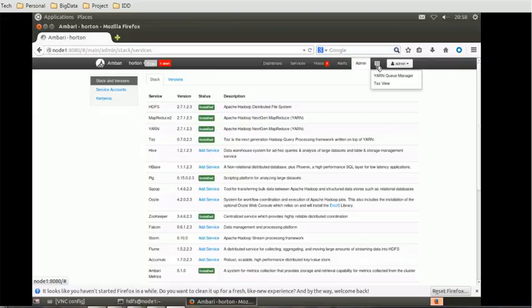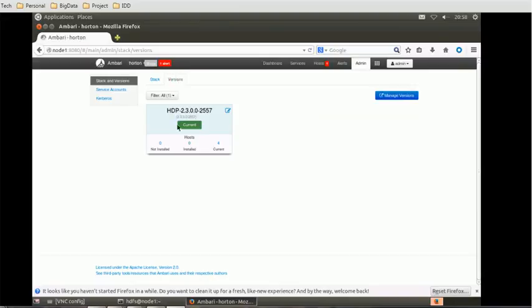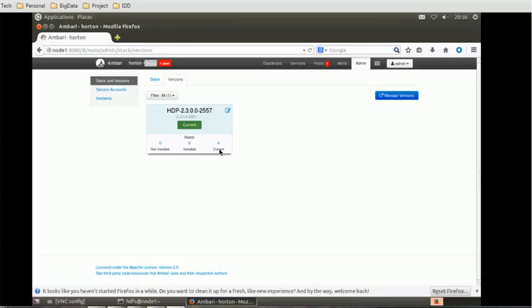So this is the Hadoop version, 2.3.0.0-2557. This cluster is currently having four nodes. If you want to manage the version, you can click on that.